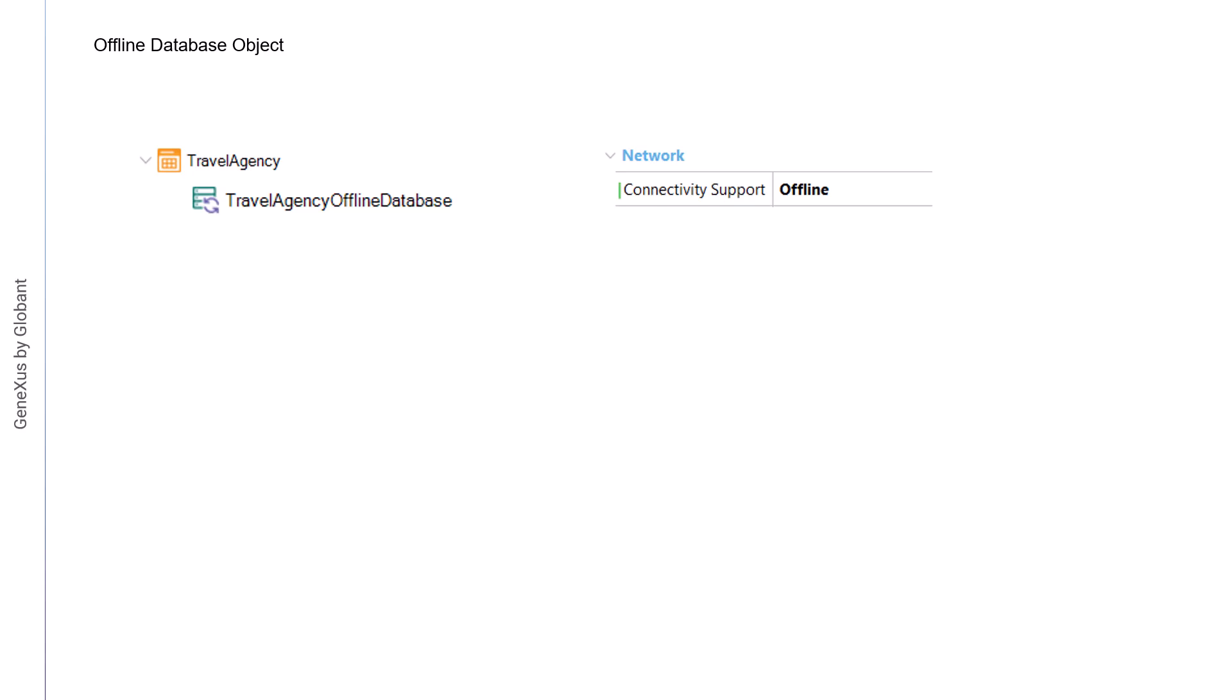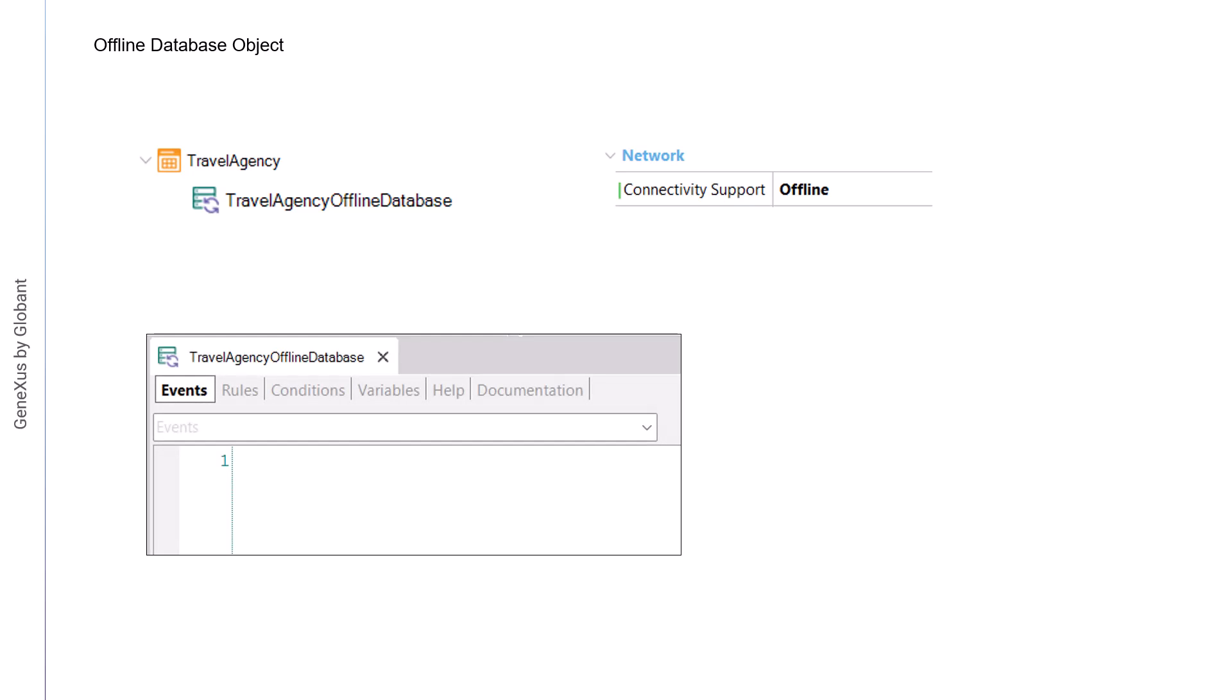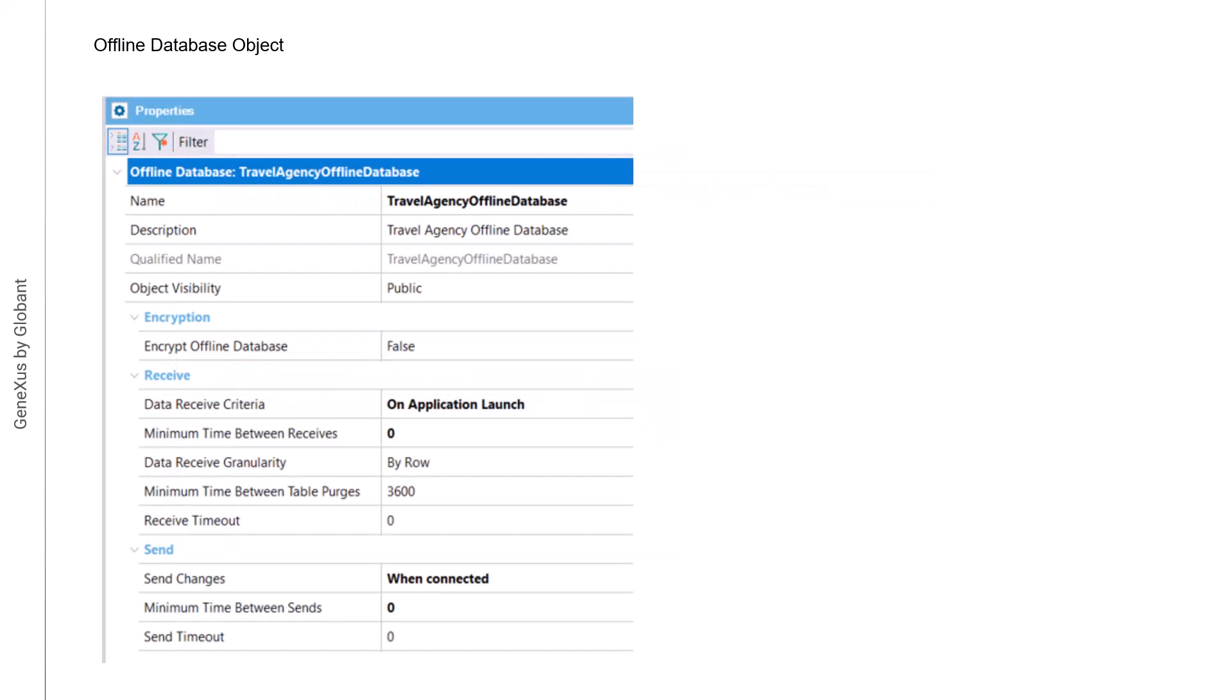The programs to create the local database are also created in the device's native language. This object is responsible for determining when the synchronization is run and which data is of interest when synchronizing with the server tables. The OfflineDatabase object also has events and conditions to determine its behavior. Let's see some of the most important properties of the OfflineDatabase object.